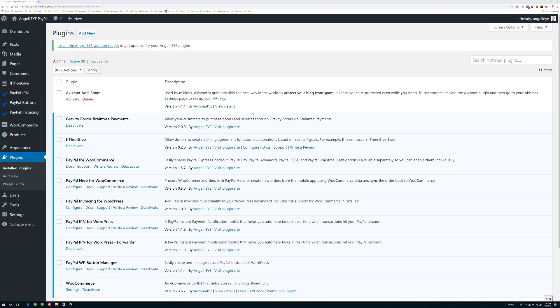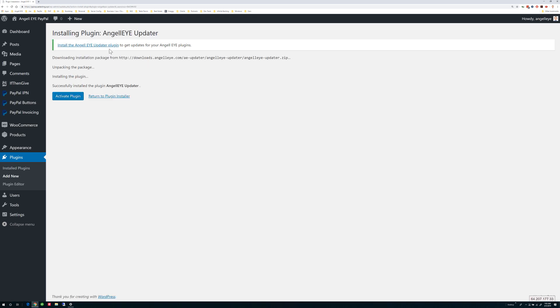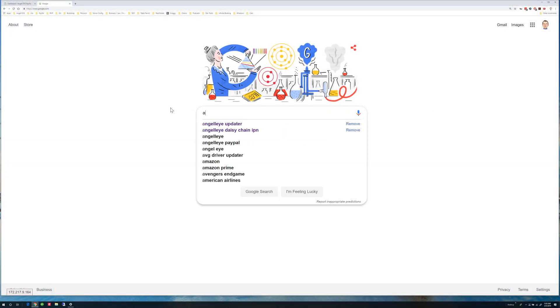If you have one of our recent plugins installed, you will see a notice to install the AngelEye Updater. Click this link to install and activate the Updater plugin. If you do not see this notice, you may need to install it manually.